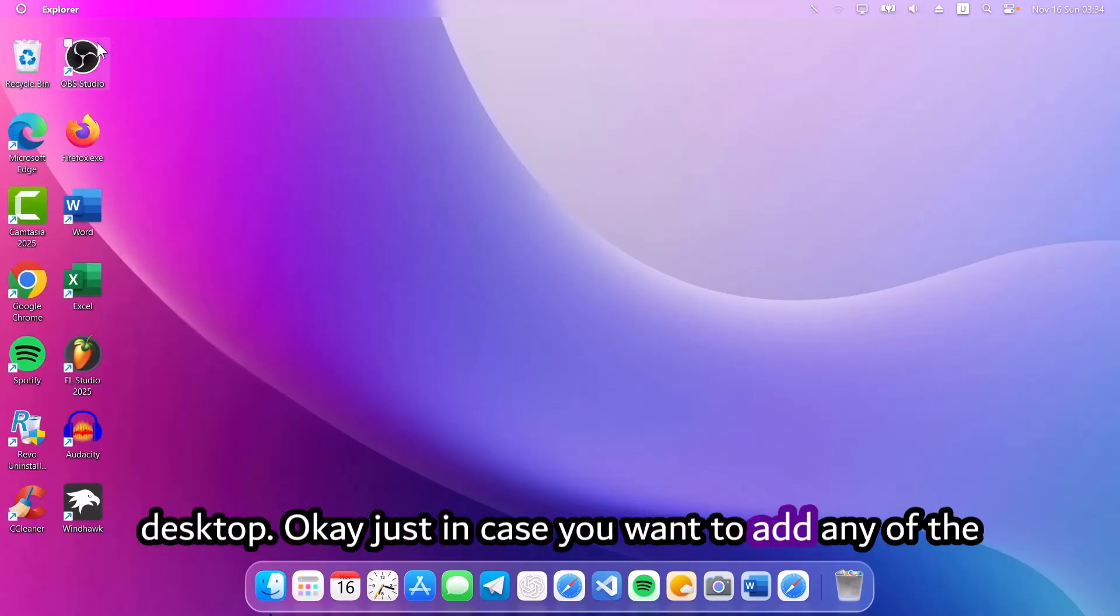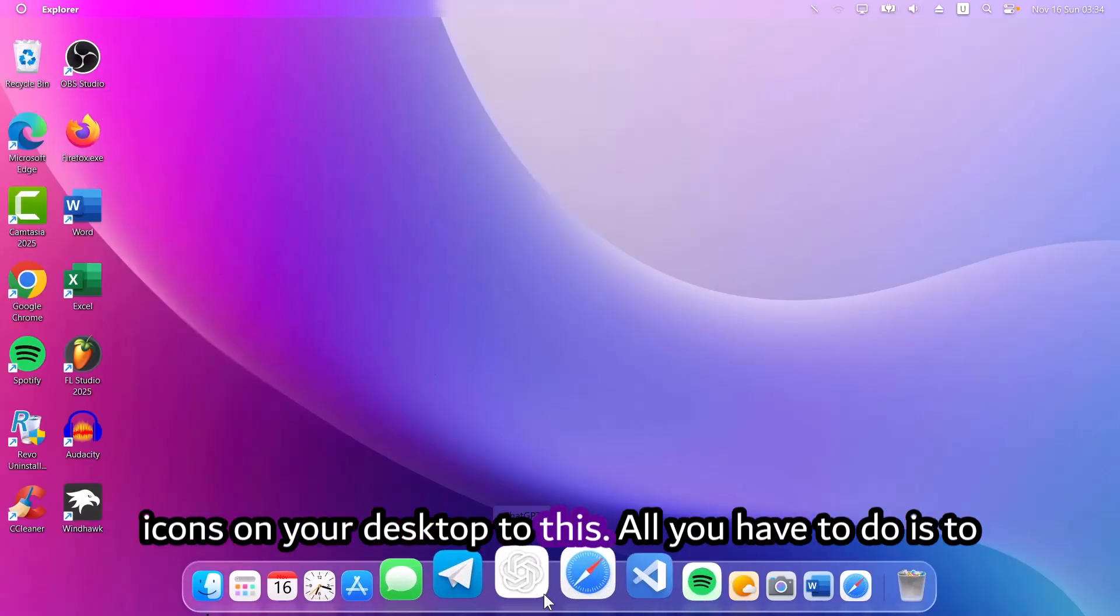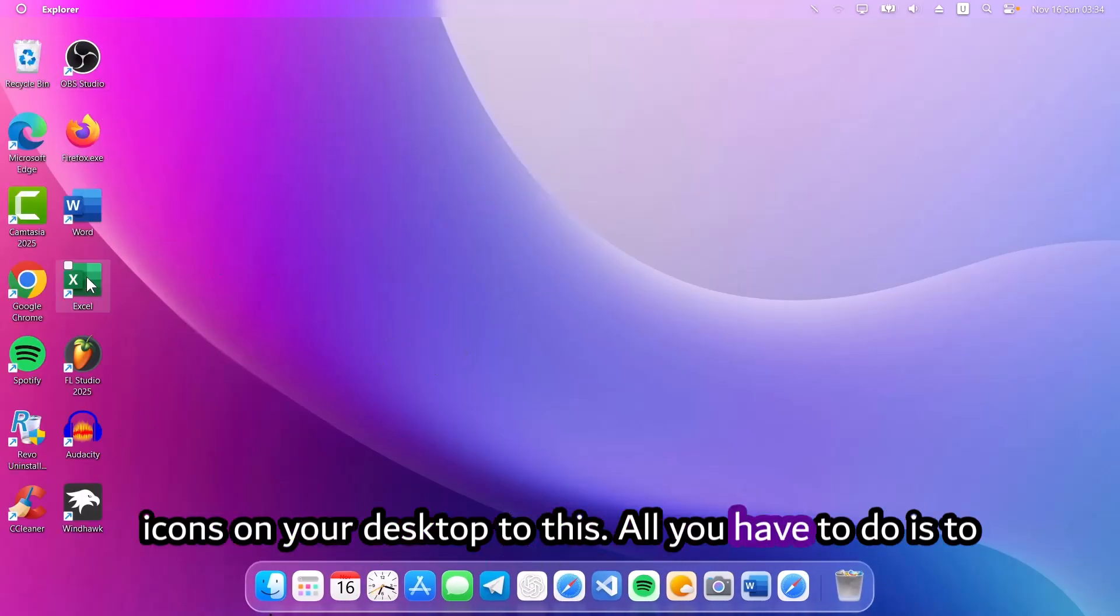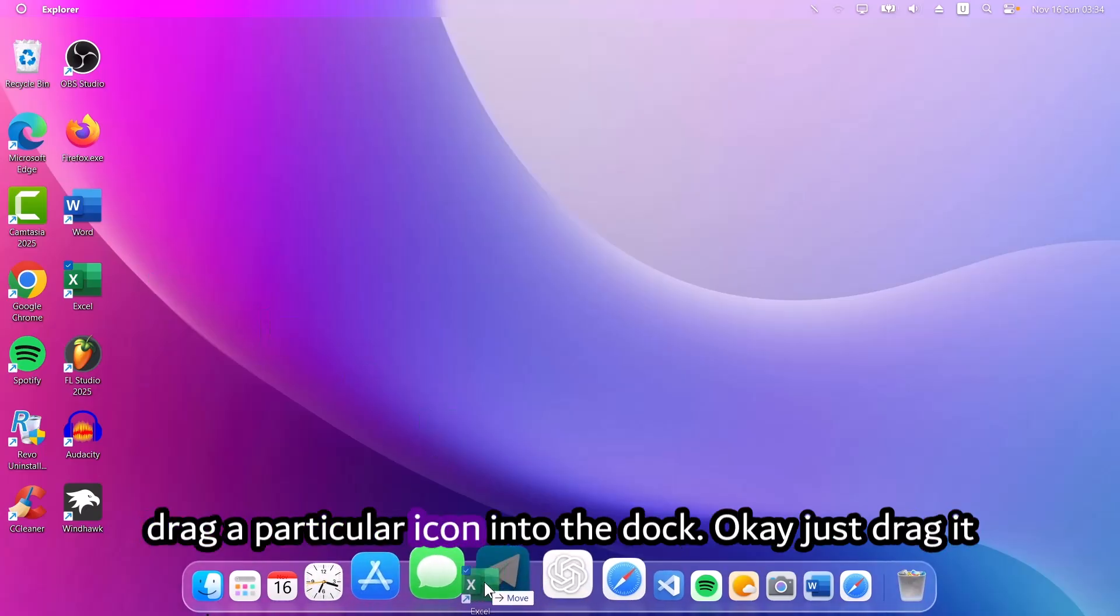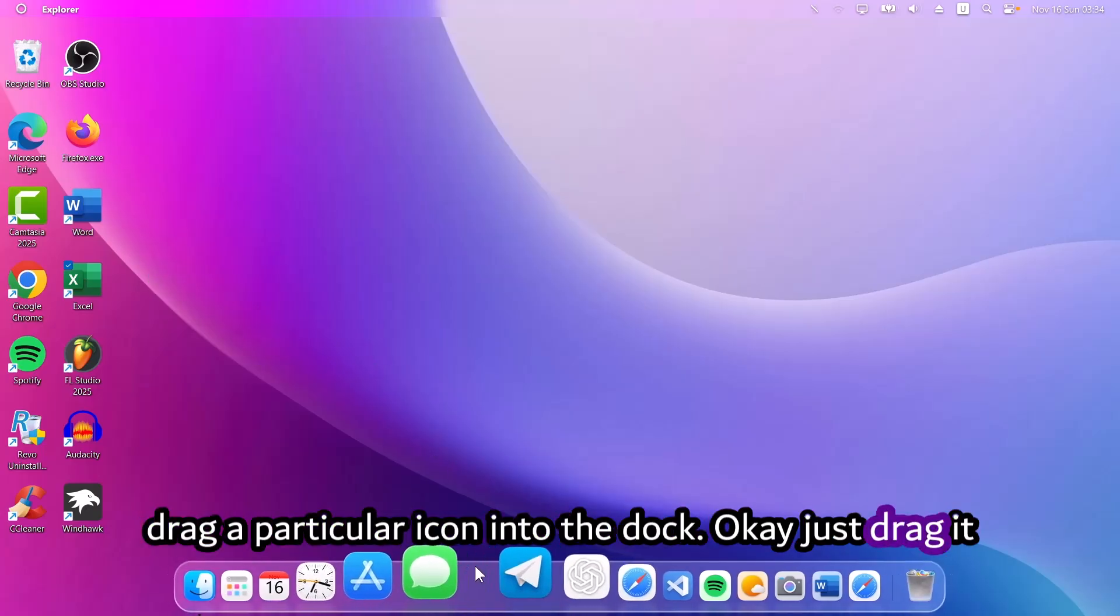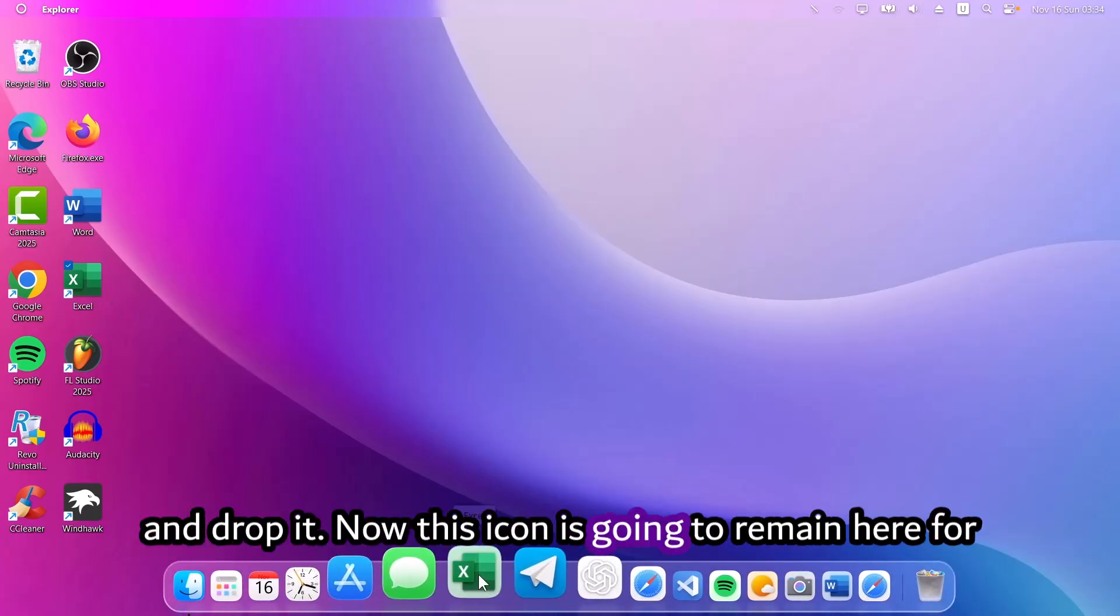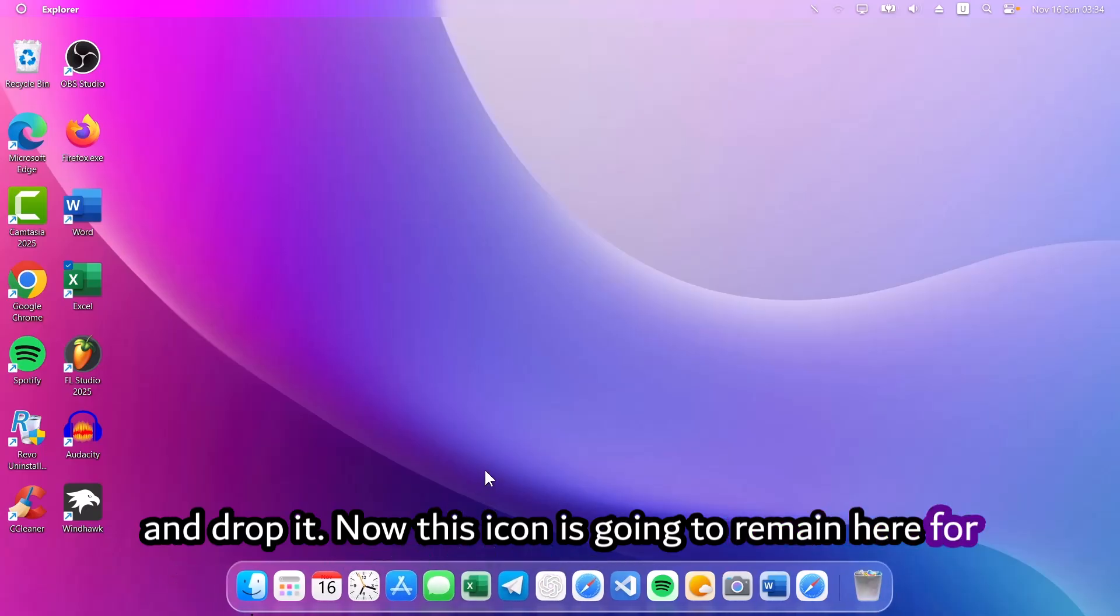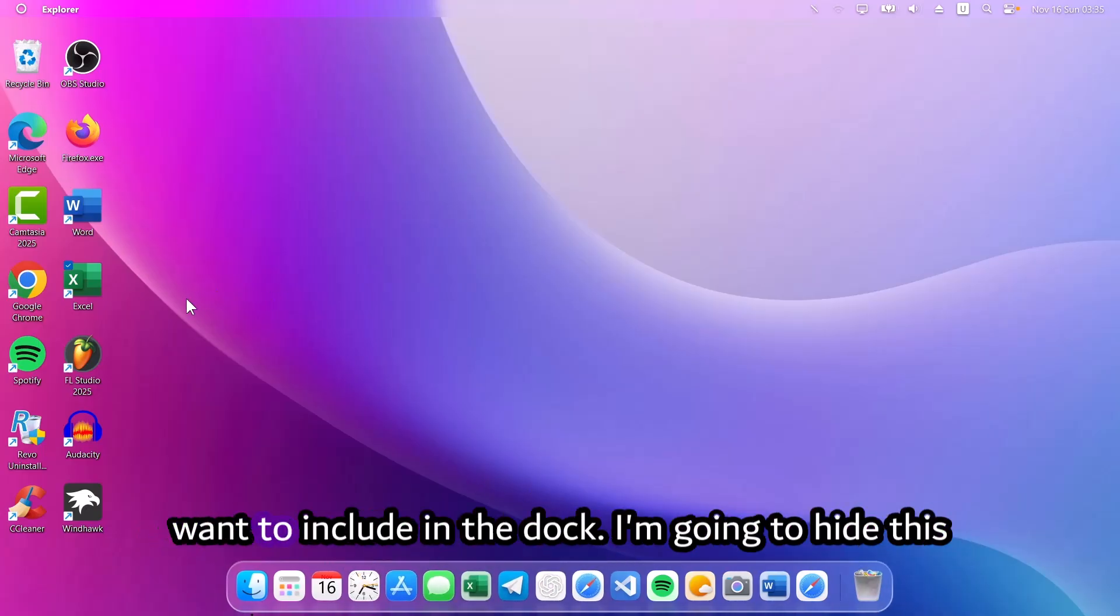Just in case you want to add any of the icons on your desktop to this, all you have to do is drag this particular icon into the dock. Just drag it and drop it. Now this icon is going to remain here for easy access. You can do that to any of the apps you want to include in the dock. I'm going to hide these ones.